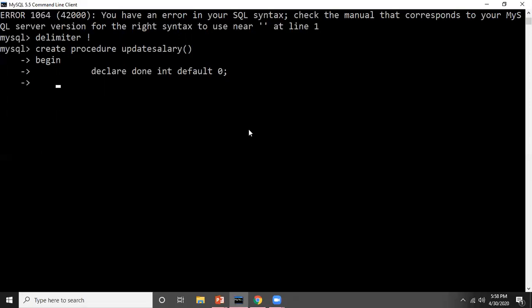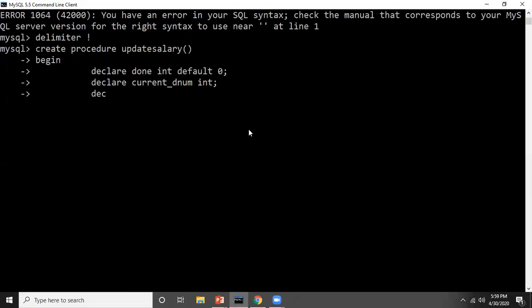After that, I will create one more variable: DECLARE current_dnum INT. This variable will keep track of the current department number. I'm keeping it as integer type because all my department numbers — one, two, and three — are integers.